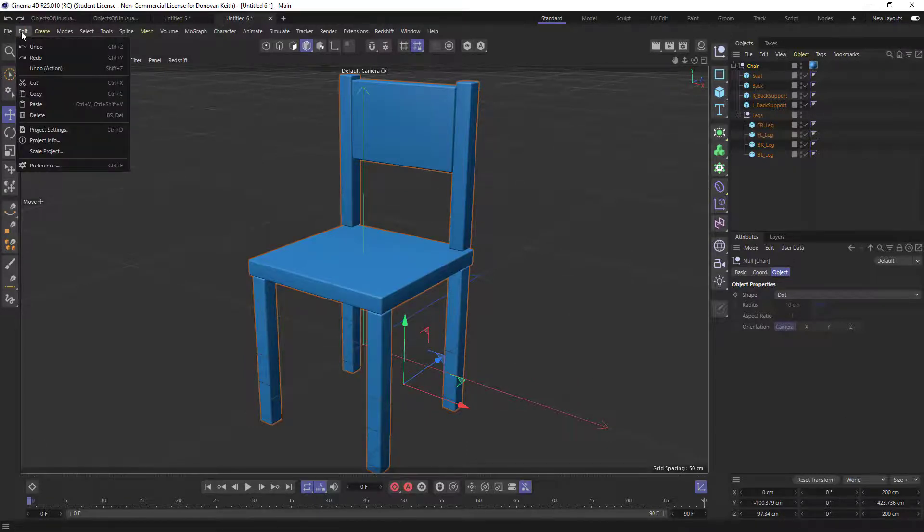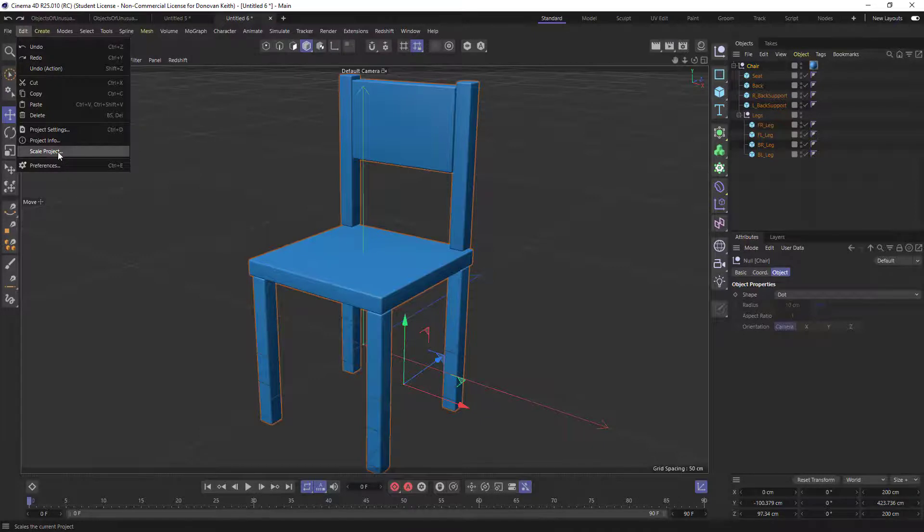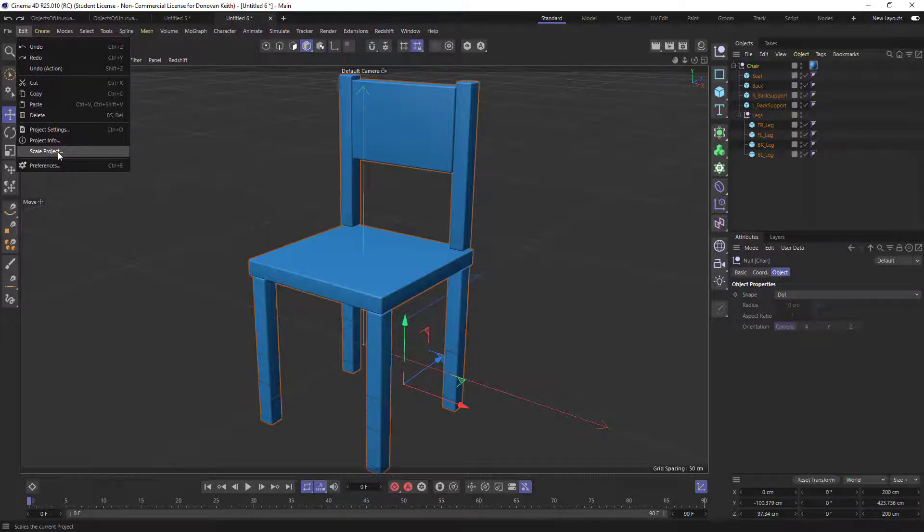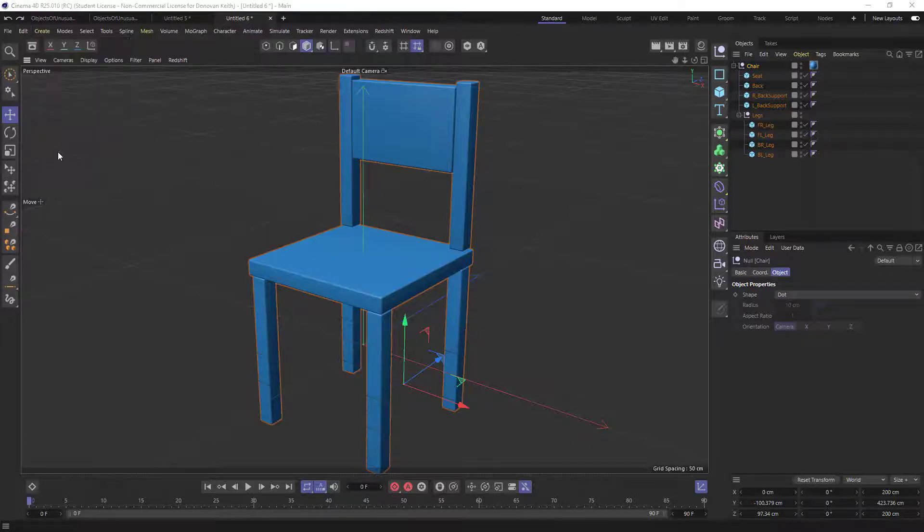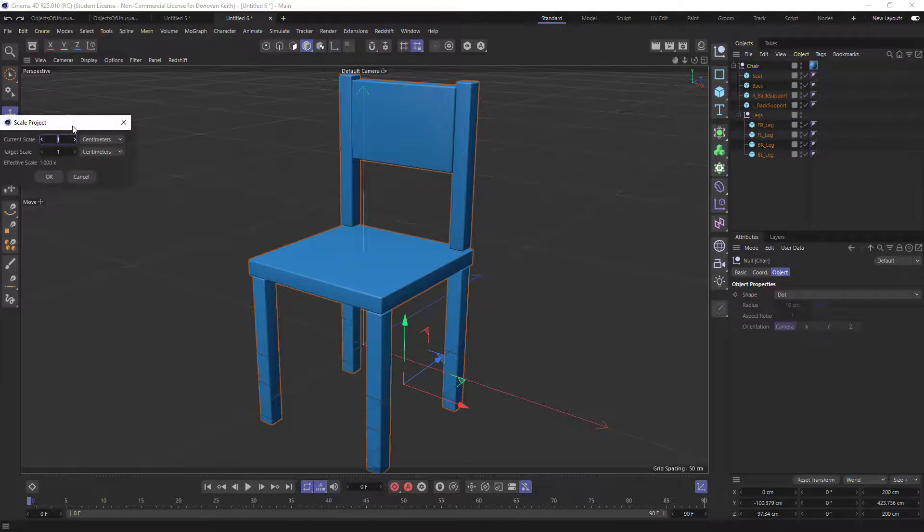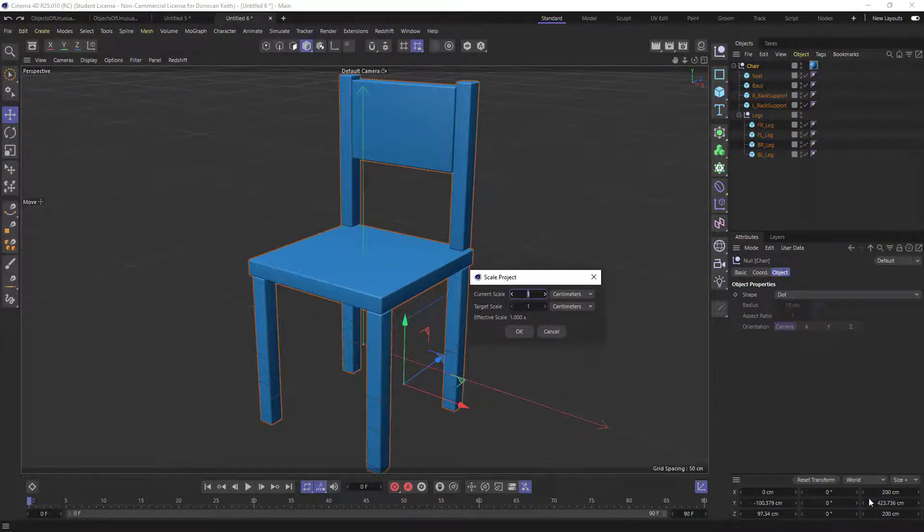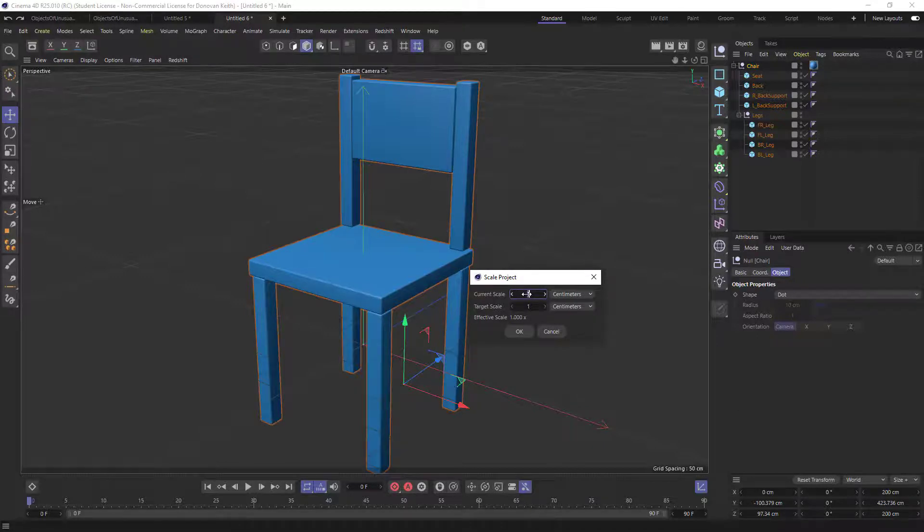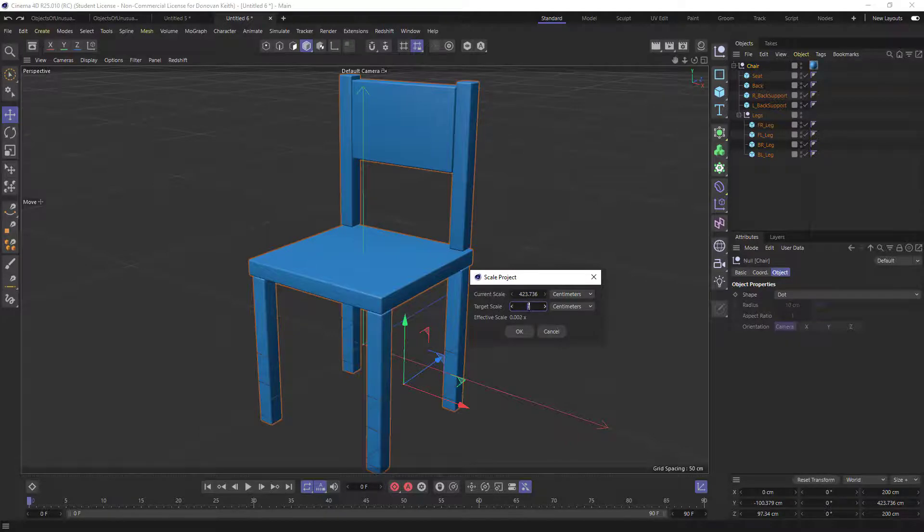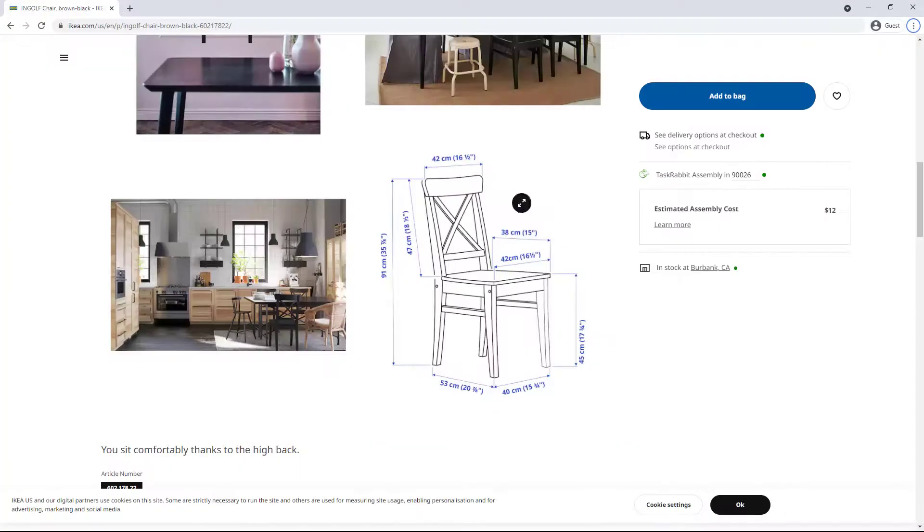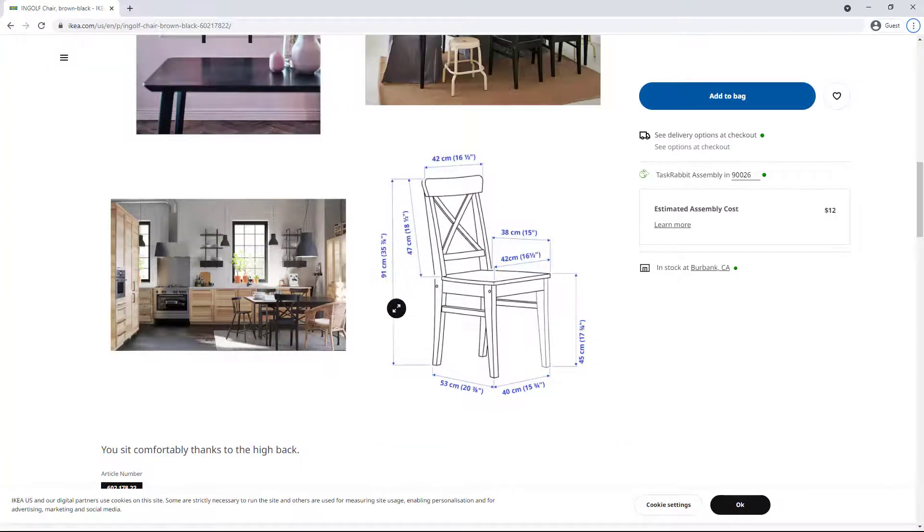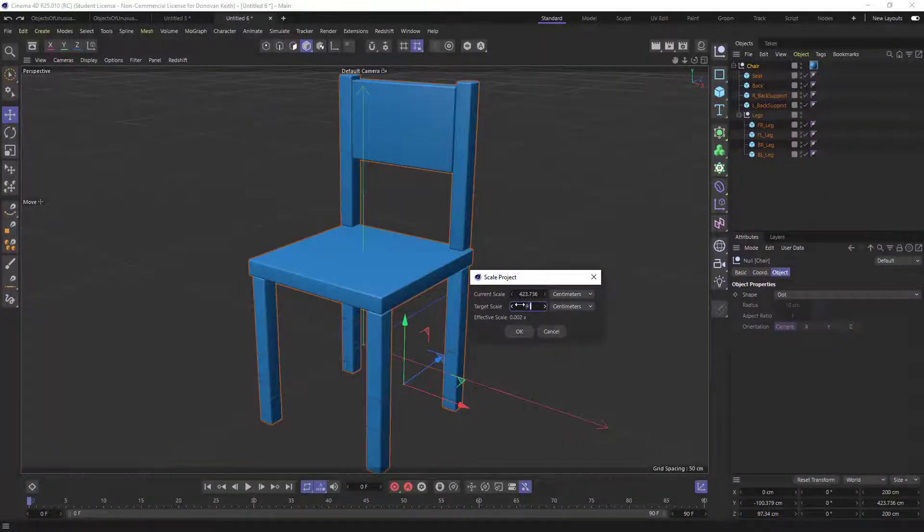And what you can do is you can go to edit scale project. And this is why I copied this element into a new scene. So you want it in sort of its own fresh scene so that you're not scaling the other elements. You're just scaling this one. So I'm going to choose scale project and the current scale, I'm going to take this known measurement, the size on the Y axis, which is 423.736. And I'm going to set that target scale to be equal to this value here. So 91 centimeters.